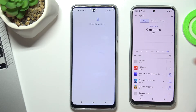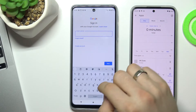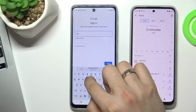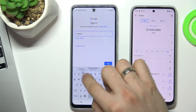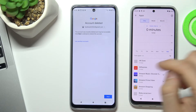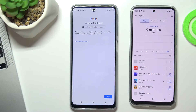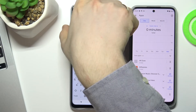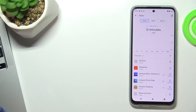To recover your account, open the Play Store and sign in. Enter your email, choose Next, and you will see this message: 'This account was recently deleted and may be recoverable.' Click Next to attempt to restore this account, then try to type your password.